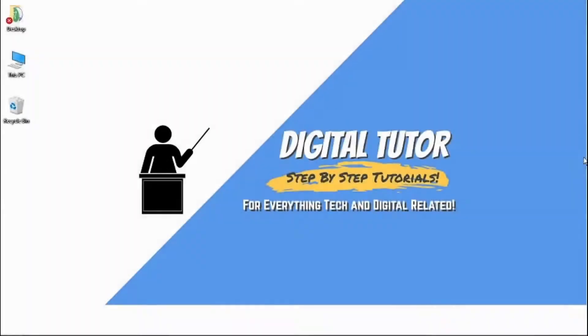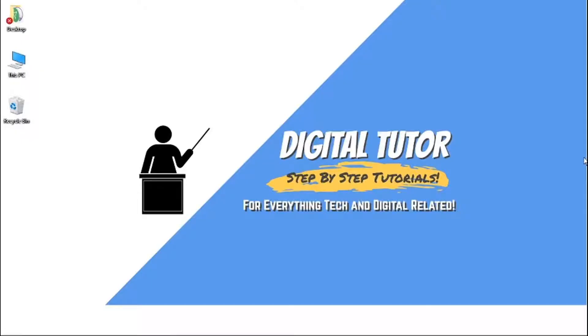Hi guys, what's going on? It's the Digital Tutor here with another step-by-step tutorial. In today's video, I'm going to show you how to change your age on a Google account.